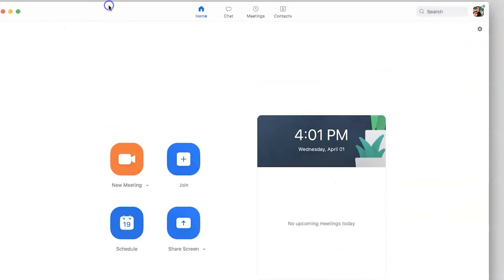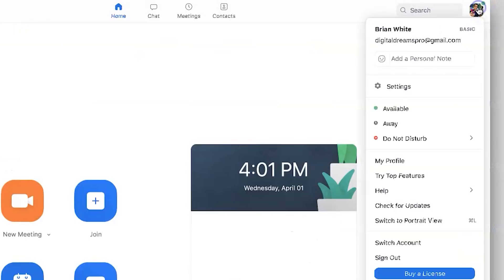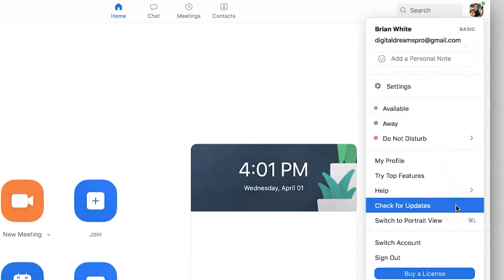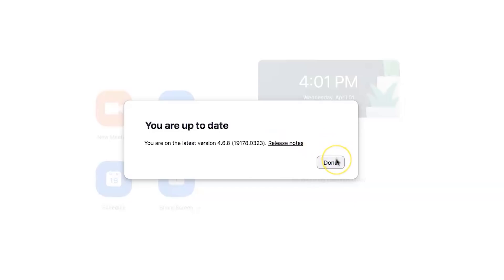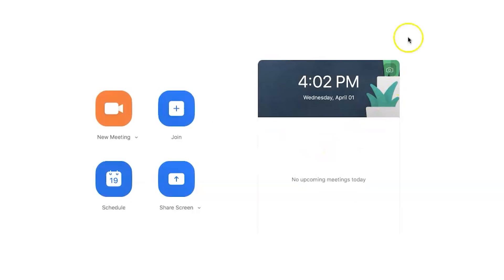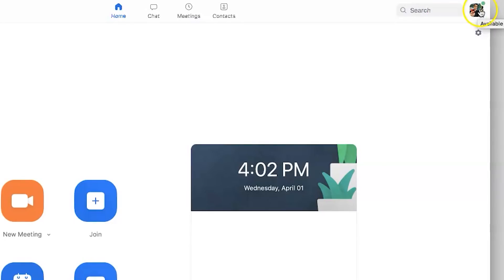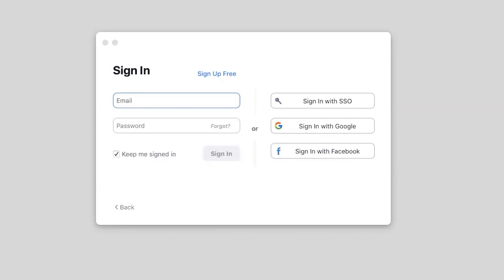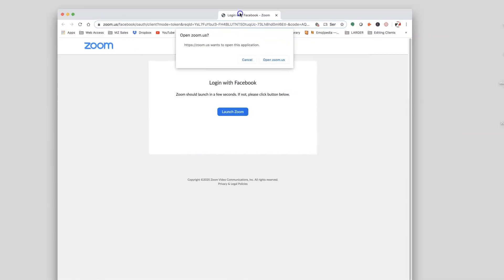Next, let's go back into the Zoom application and click back on your profile icon and click on check for updates. Once that is done or installed, click back on your profile icon and go ahead and sign out of your Zoom account. Then let's sign back in.